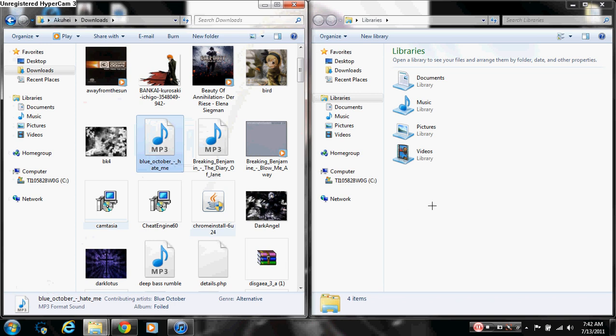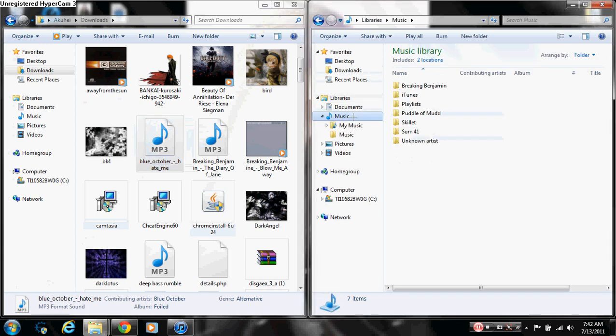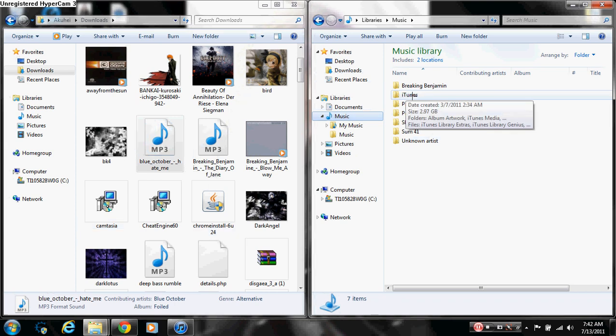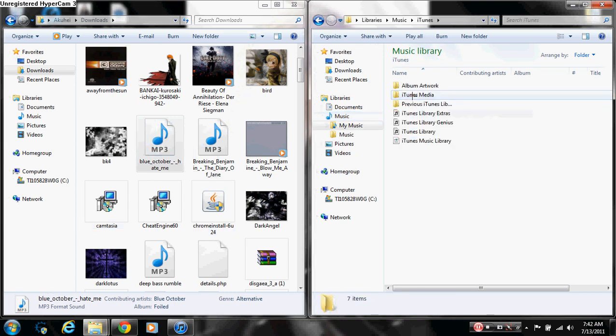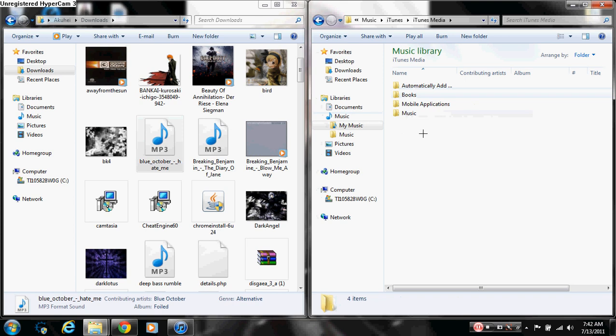And then what you're going to do is you're going to go down to music. And then where the music is, if it's correct, it should be your iTunes, and iTunes, and iTunes Media. And you're going to have these four folders.